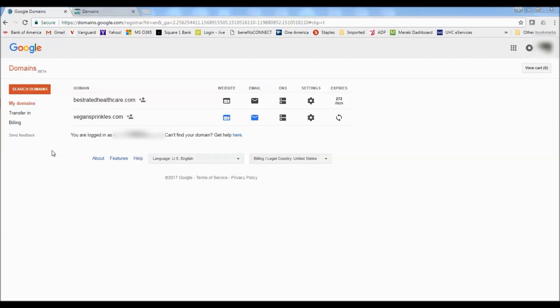So I just bought this domain vegansprinkles.com here, and I'm going to show you how to use GoDaddy hosting with this domain.